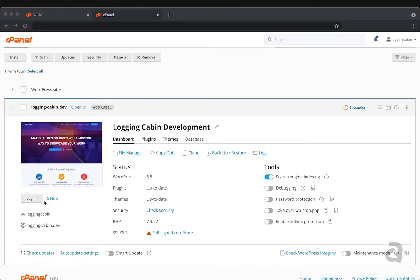This login button here right below the thumbnail on the bottom left is going to be your easy access one-click to get into the WordPress admin area. And that's where everything that happens on the actual site is going to take place. The rest of WordPress Toolkit is really built around managing the site from more of a project perspective.